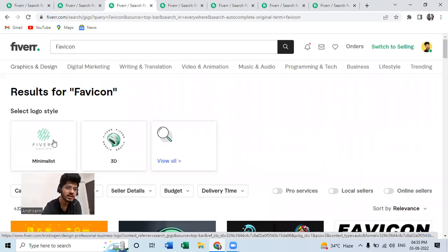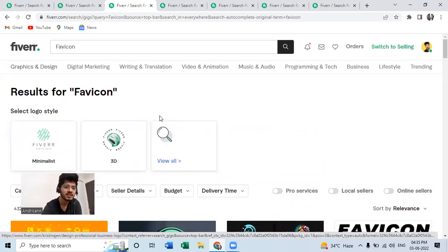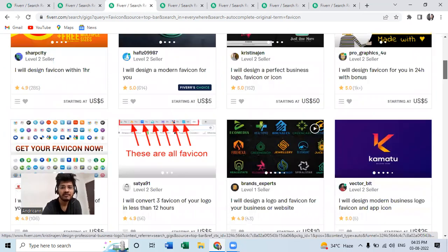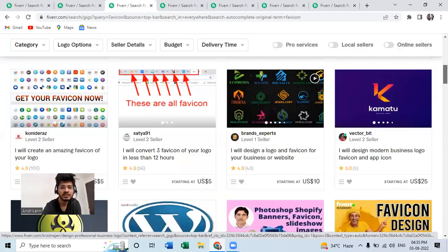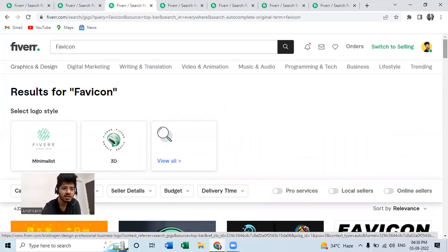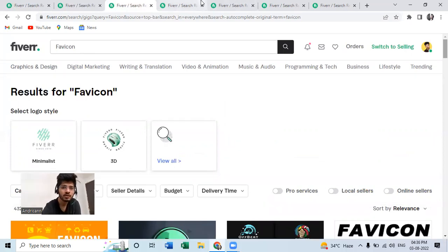You can create a gig on this as well and start taking orders. Let's look at the average price these guys are charging. Average price is around five dollars, so you will be charging around five dollars for three favicons. That is really easy to make on Canva and you will be easily able to achieve say 15 dollars per day.